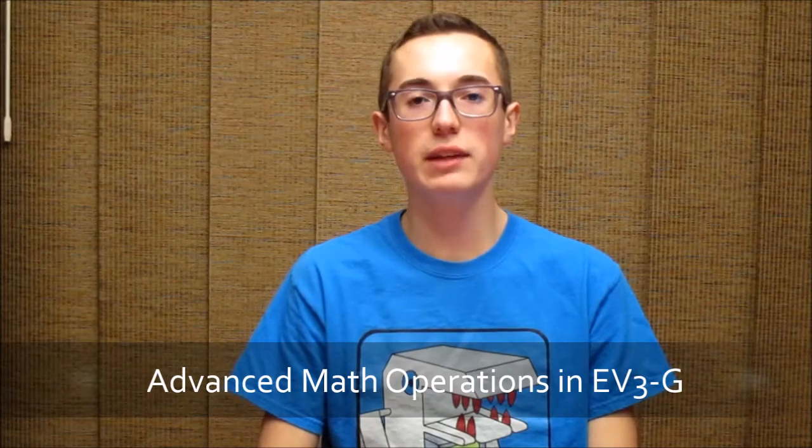Hey everyone, I'm Kyle, and this week's tutorial is going to be on advanced math operations in the EV3 programming software.